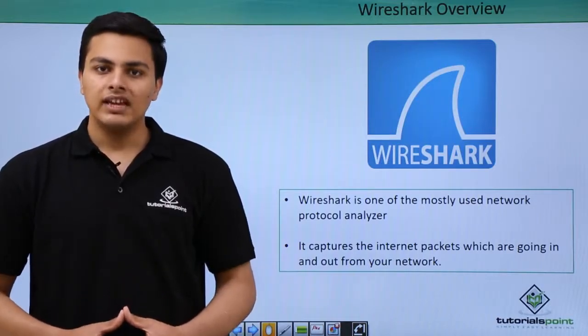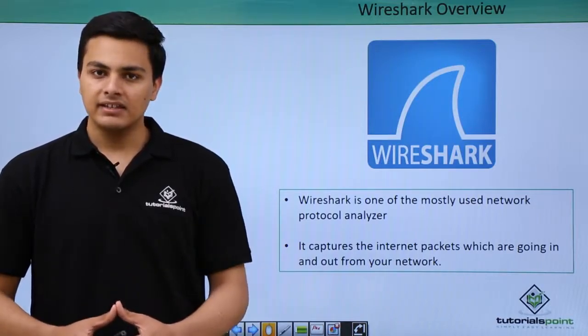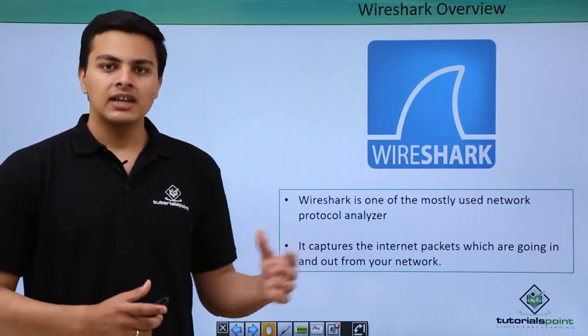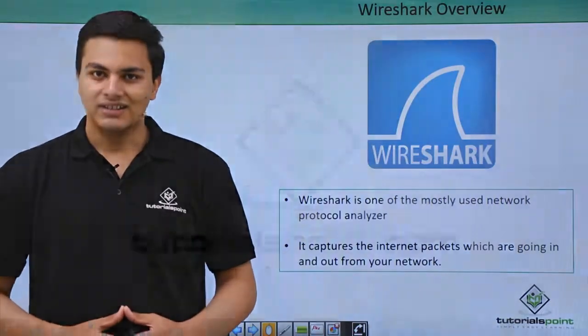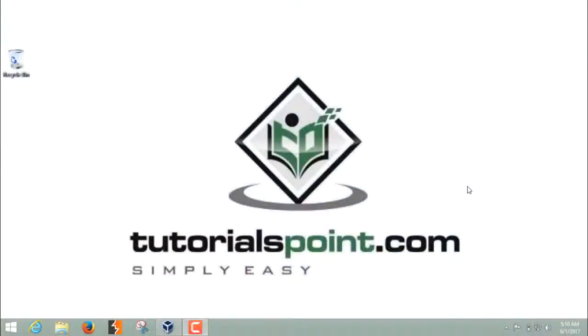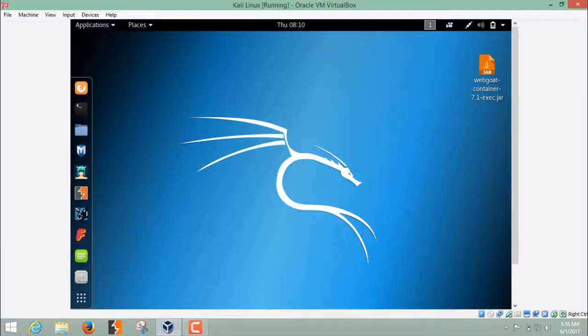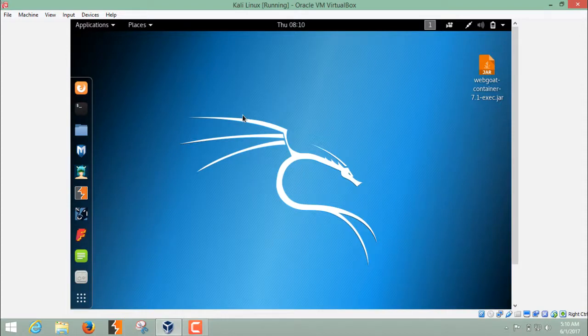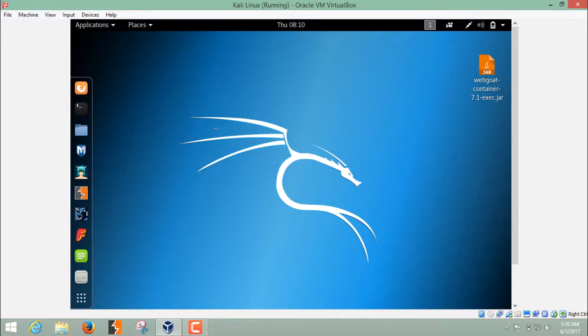Now let's see how we can capture some packets by using Wireshark. Let's see how Wireshark works. In order to start Wireshark, we have to start our Kali Linux, and even if you want to use Wireshark in Windows, you can download Wireshark from their official website. But in Kali Linux, it's already installed.